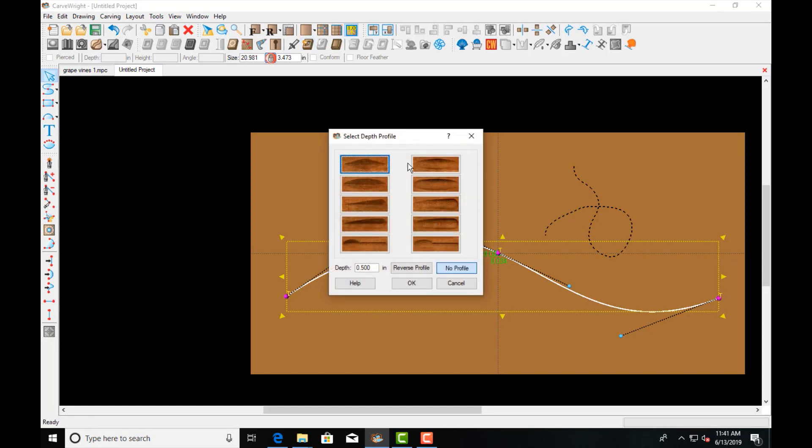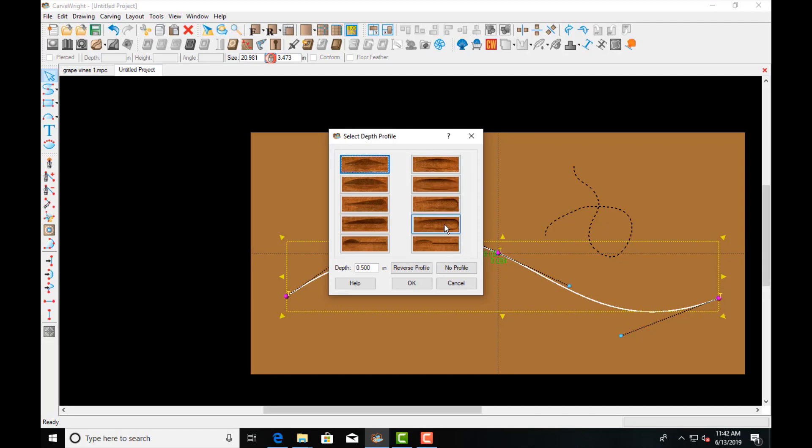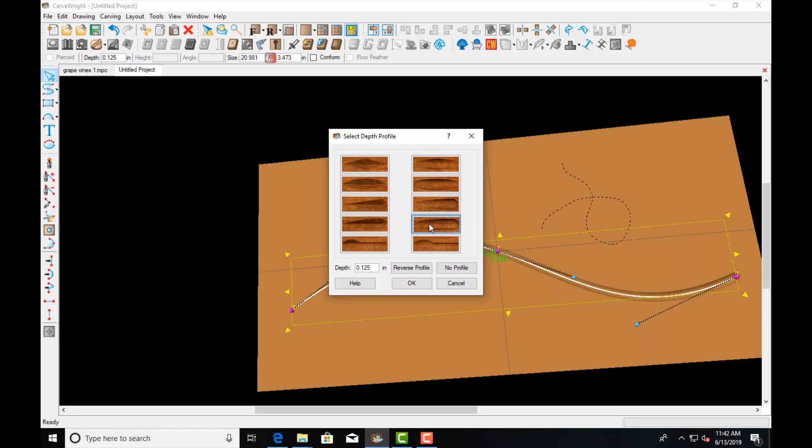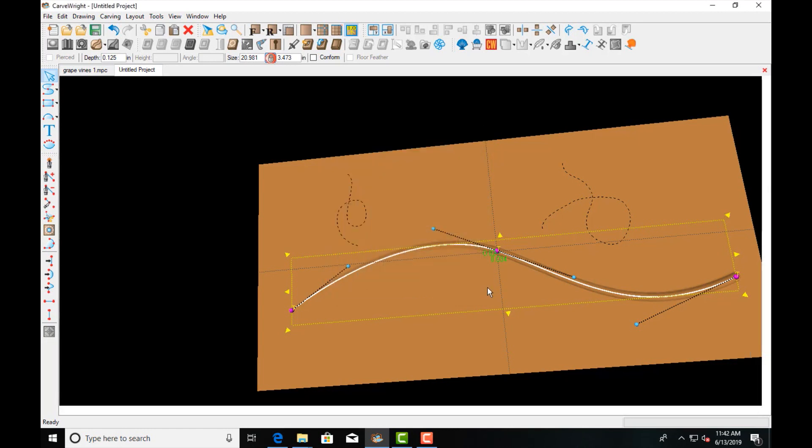This is a tool that's in the basic software and allows you to do these nice shallow to deep bit profiles that you can do with your V bits or your bullnose bits. So these are very useful for doing a lot of chip carving and V carving type features. So I'm going to select this one which starts off thick and then gradually gets down to thin, which is kind of what like a stem or vine is going to do, and then you'll click OK.